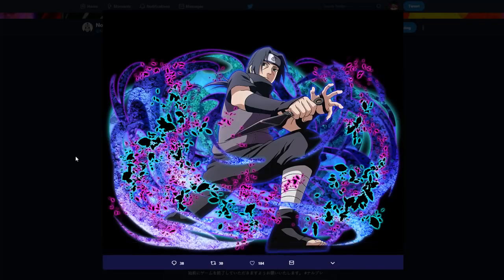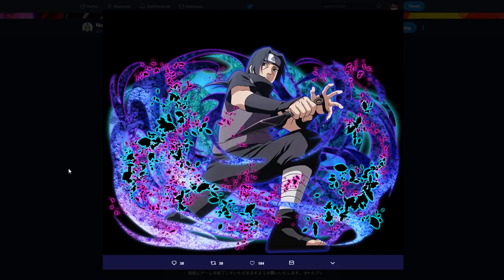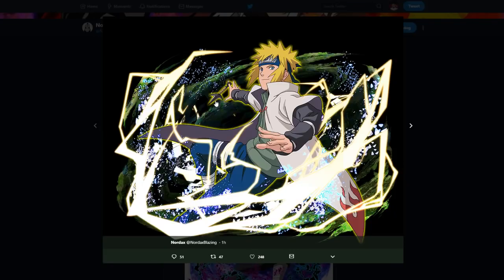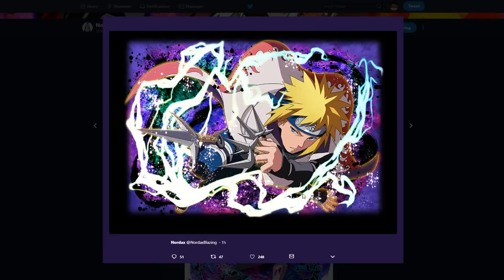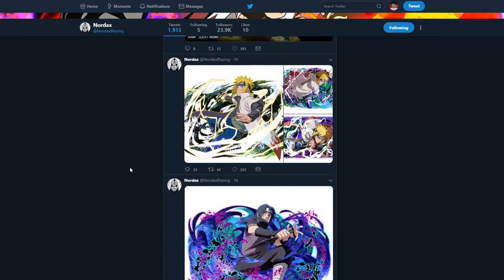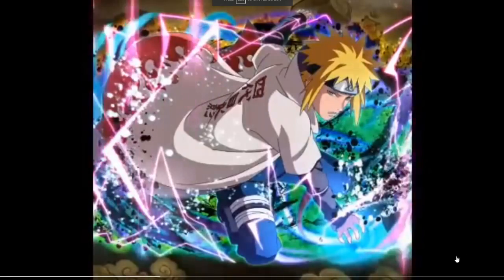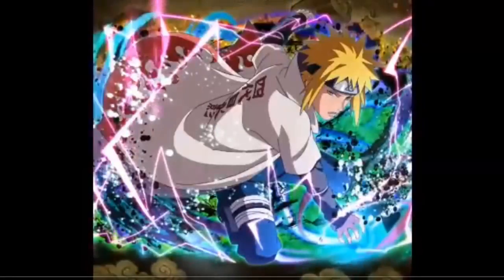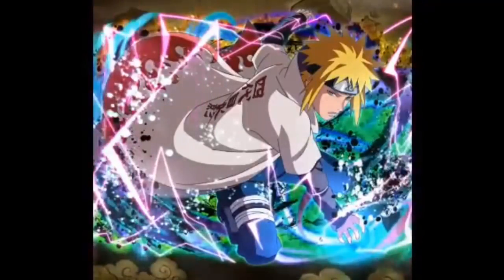So starting off we have Gaiden Itachi right here. His art looks really, really good. I very much enjoy his art. Now I'm assuming this Itachi is before Mangekyo Sharingan and I'll get into that a little bit later why I think that. His stuff moves, right? So yeah, there's that.